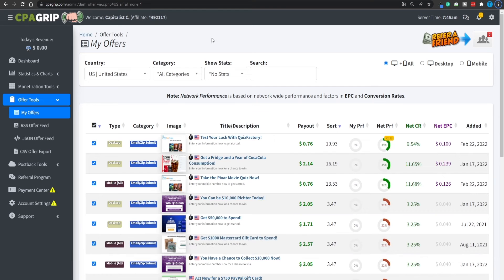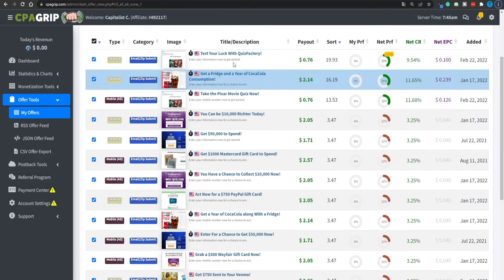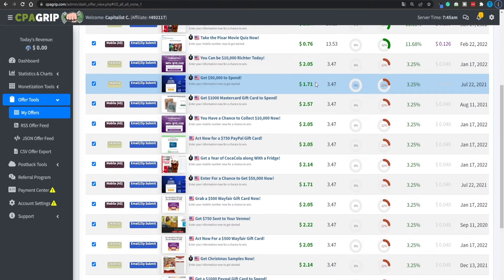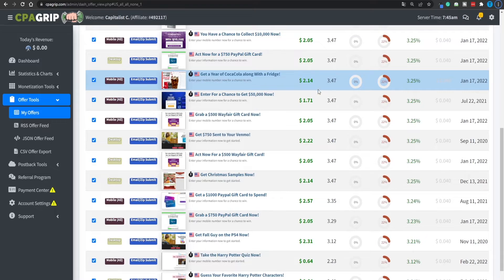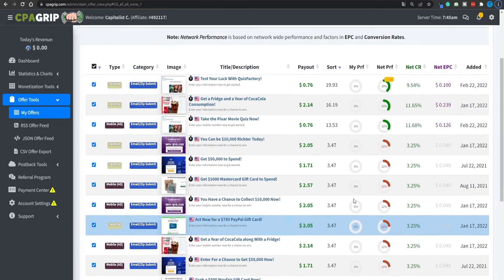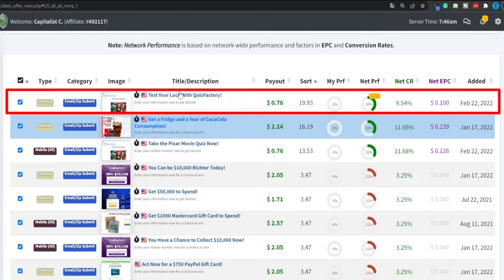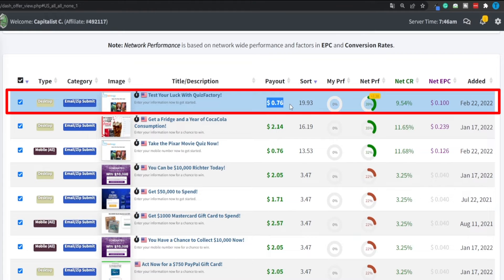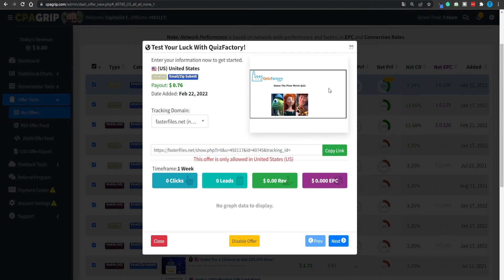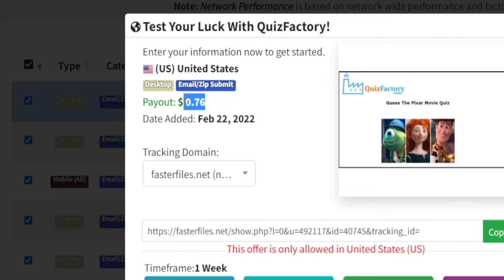Basically, this is a cost per action marketplace. Meaning that advertisers will pay you for each action you generate. And that includes email signups, app downloads, or trying out certain websites. Let me show you what I'm talking about. Take a look at this offer. For instance, the payout is going to be around 80 cents. In other words, if you drive people to this page and they submit their email address or their zip code, well, that's going to pay you 76 cents per user.